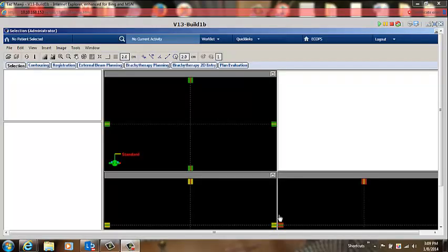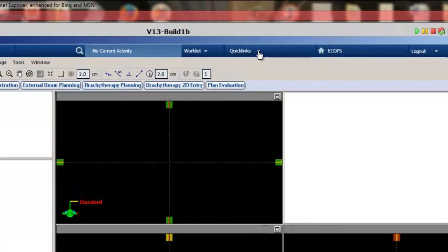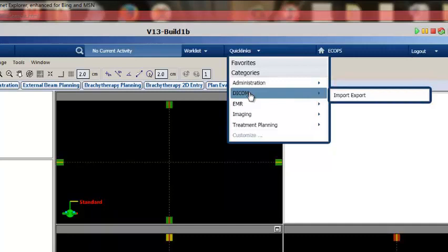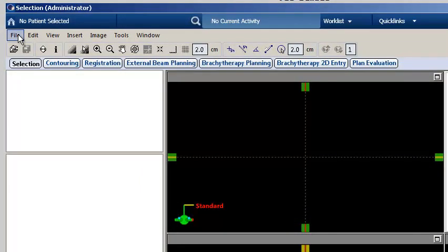Welcome to the training module on contouring tools for 4D planning in Eclipse version 13. In the previous training module, the breathing trace was imported into Eclipse using the DICOM Import-Export application. 4D CT images may also be imported into Eclipse using either the DICOM Import-Export application or the File Import wizard within the selection workspace.